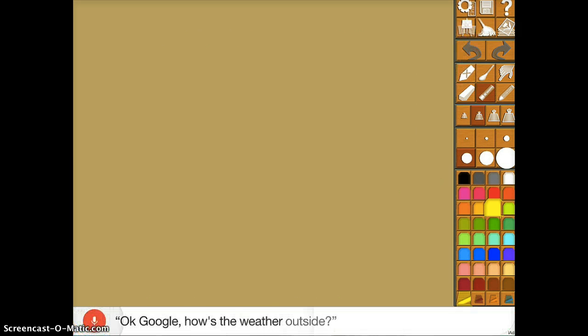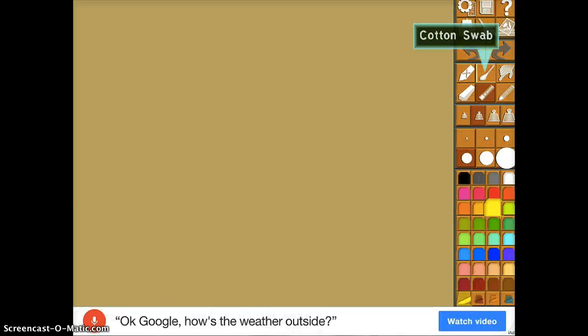Then they will see this blank canvas with many options. If you press and hold the options, the description of what the tool is or does appears. For instance, there are tools such as Soft Chalk Pastel, Firm Oil Pastel, Rich Oil Pastel. You can also use an eraser tool, a cotton swab to smudge, or a finger to smudge and blend.